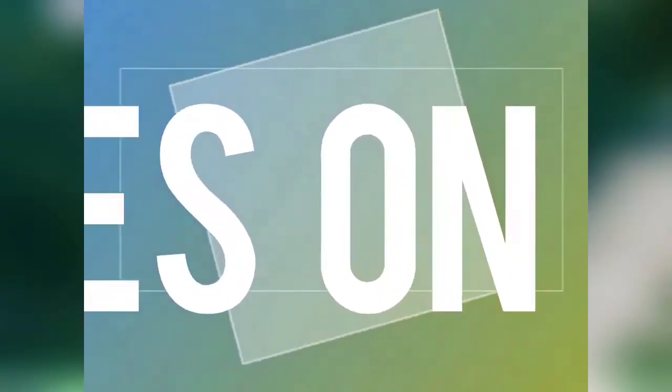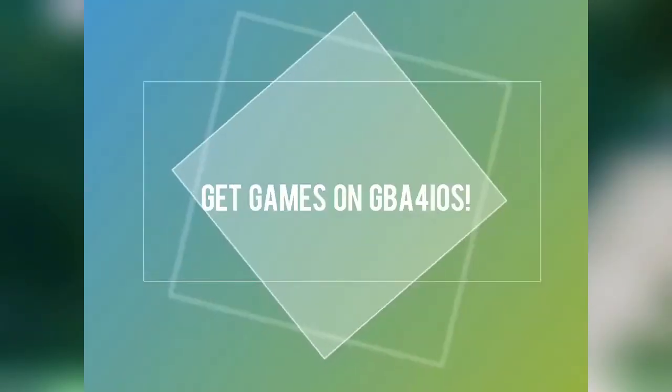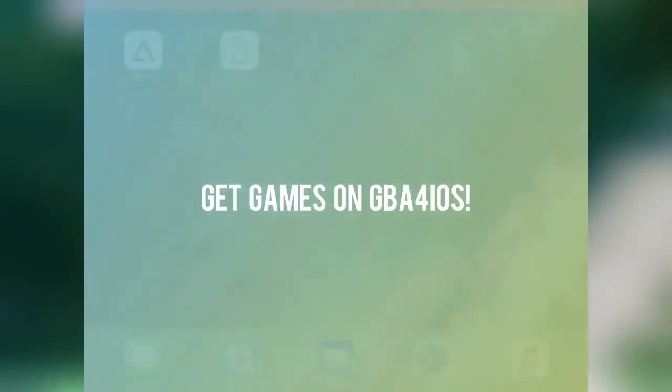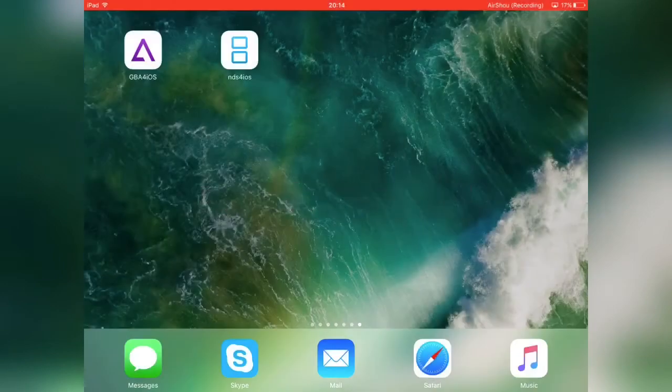Hi guys, I'm iOS Helpdesk, and in this video I'll be showing you how to install games onto your GBA for iOS emulator.